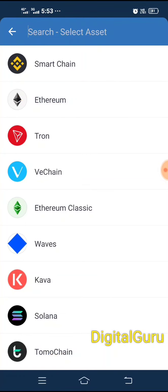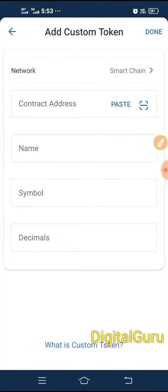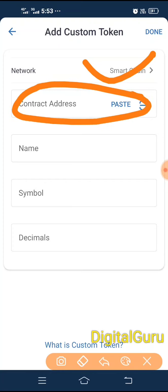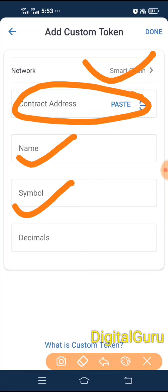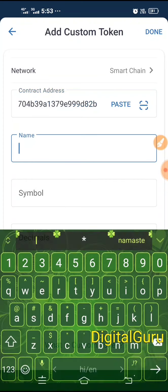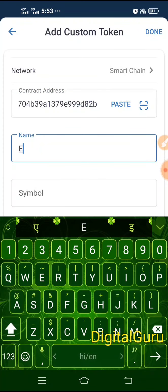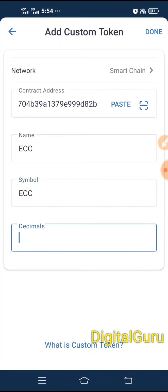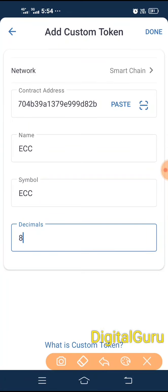You need to change the network to BSC Smart Chain. Then go to the data page and paste the contract address. Fill in the name as ECC, symbol as ECC, and decimal as 8. After the data is filled, click to confirm.